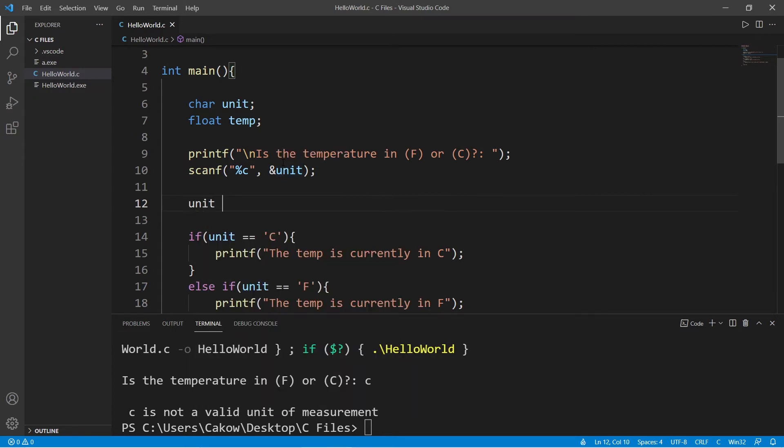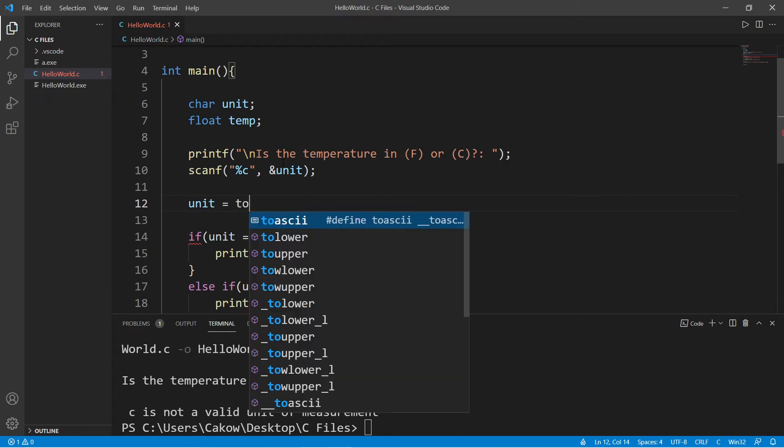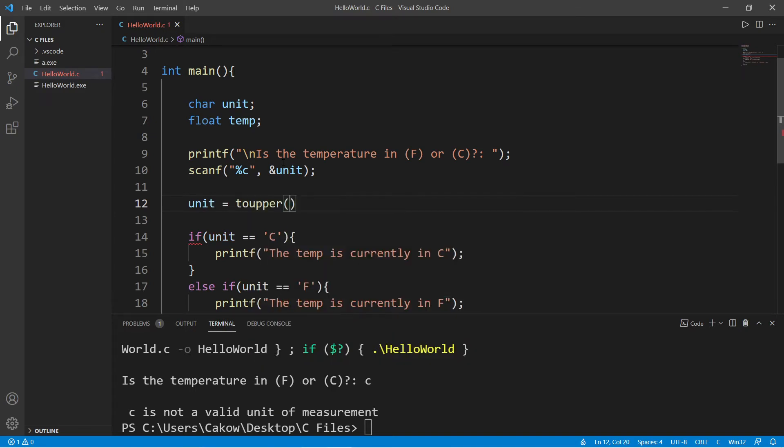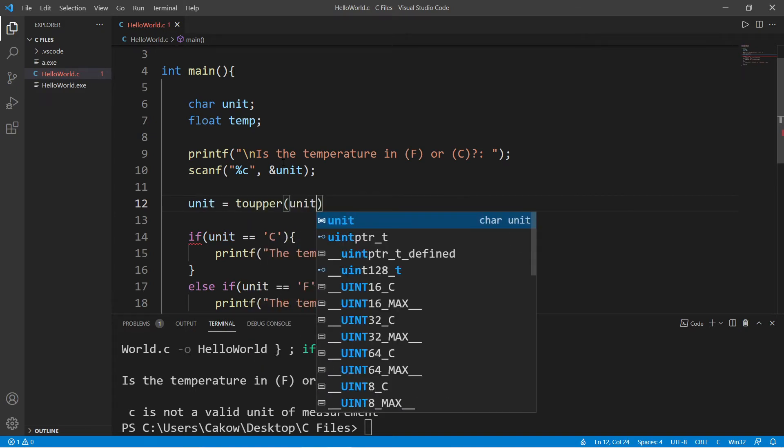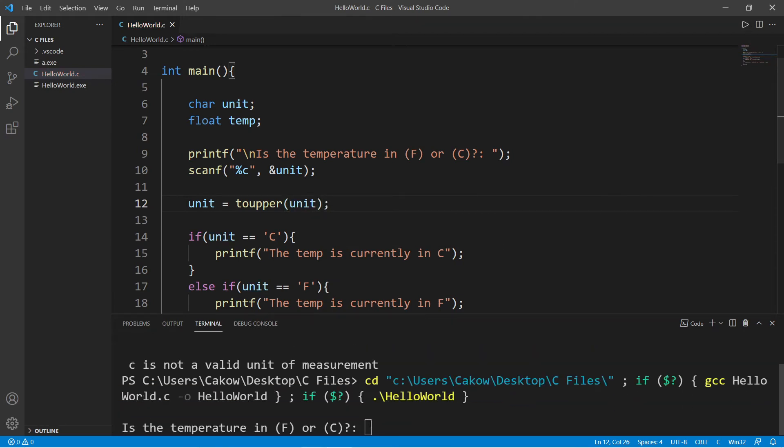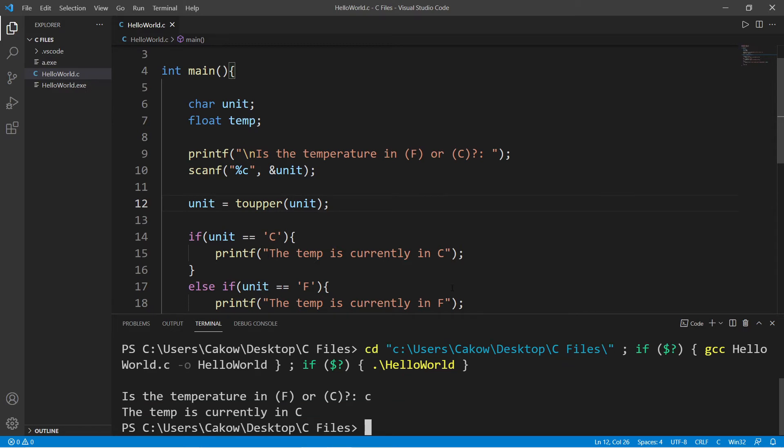Let's take our unit variable and I'm going to reassign it after using the toUpper function and then pass in our unit to make it uppercase. And now if I type in lowercase c or lowercase f, this user input will be made uppercase.